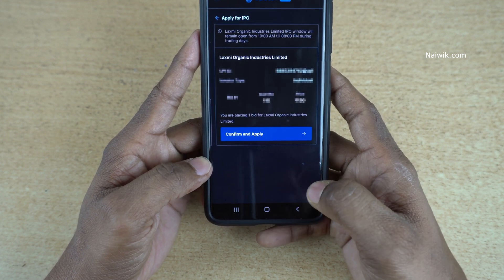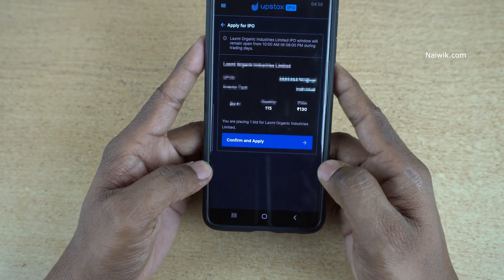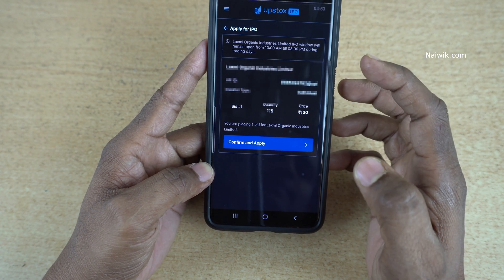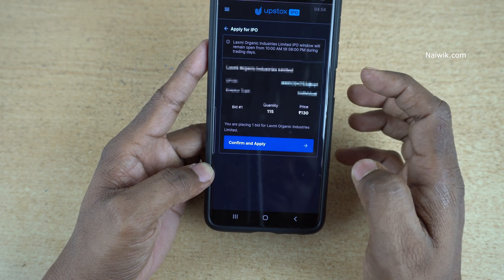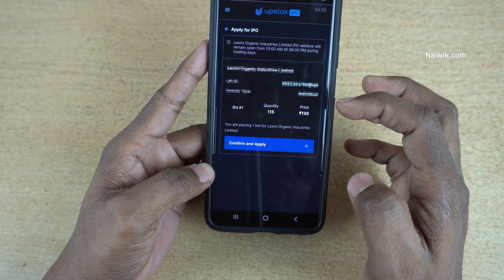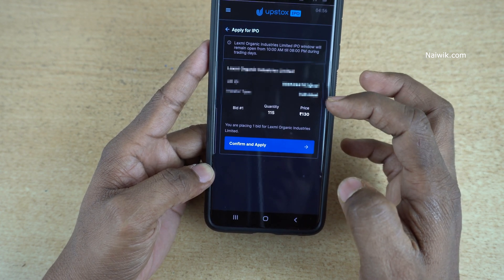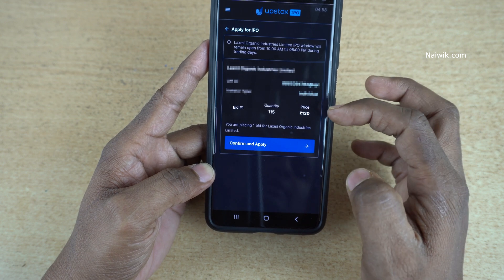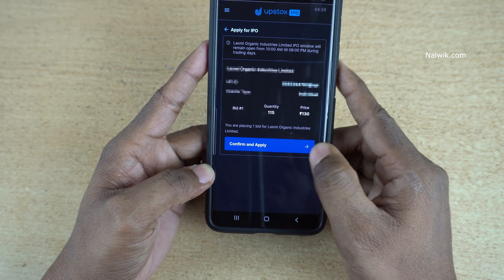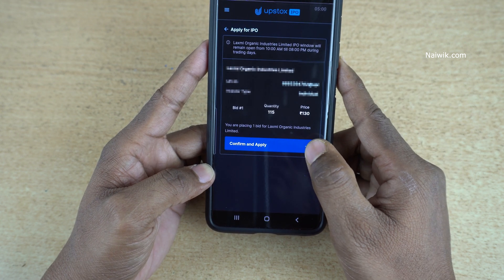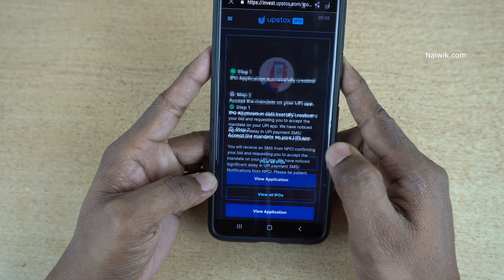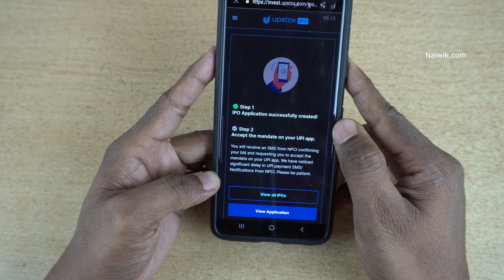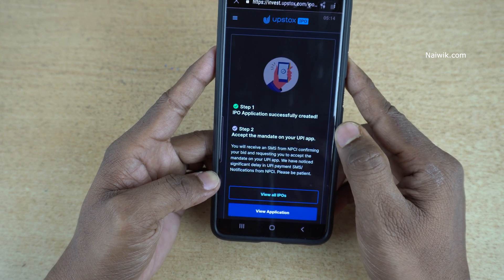Once you accept the terms and conditions, you can see the Continue button — click on that. Now here you can see the details such as your UPI ID, the total number of shares you are going to apply for, and the price range. Click on Confirm and Apply.